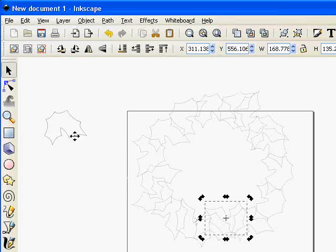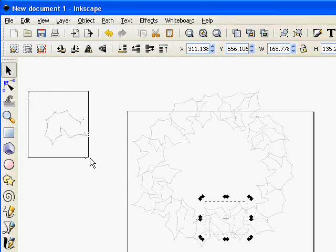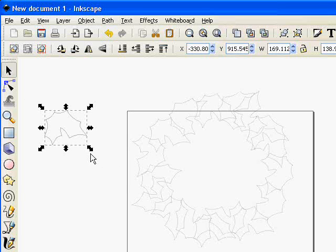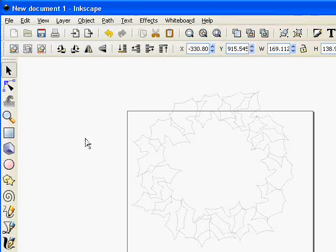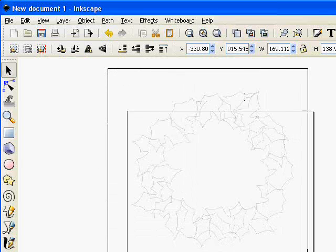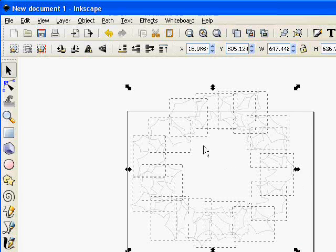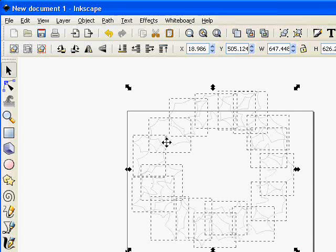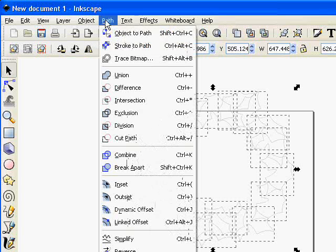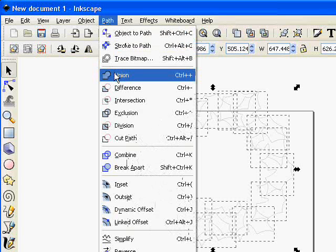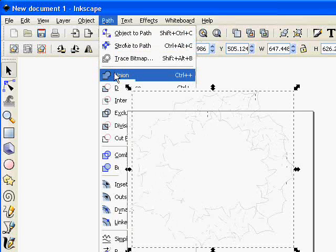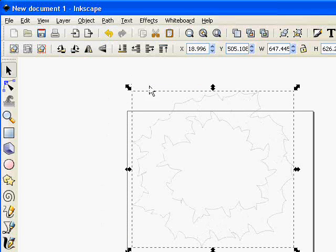I can select these last few and just delete them because I don't need them. And now if I draw a selection box around the entire wreath I can combine all of those together to make one wreath shape. So if I go path and union it's joined them all together and there is our basic holly wreath.